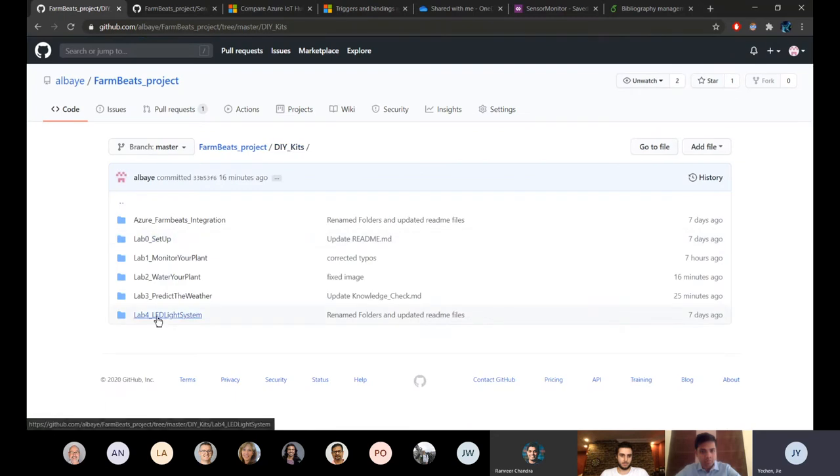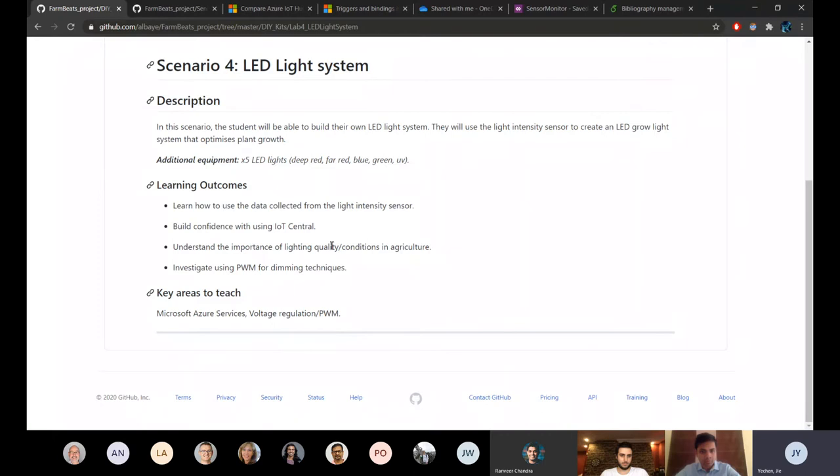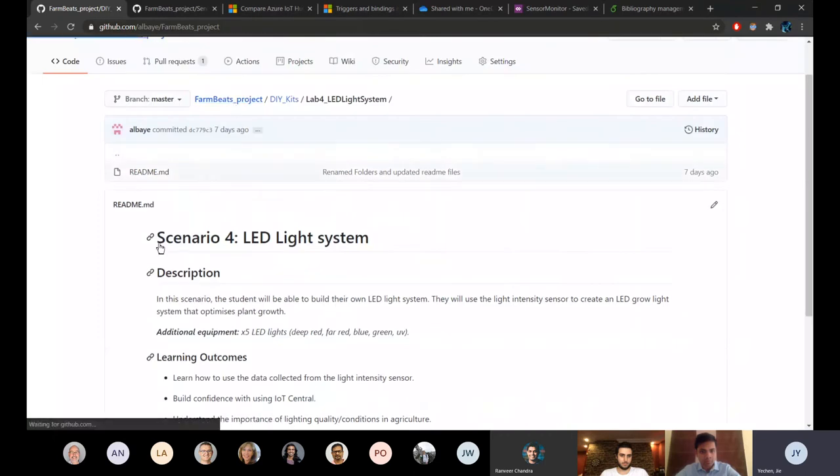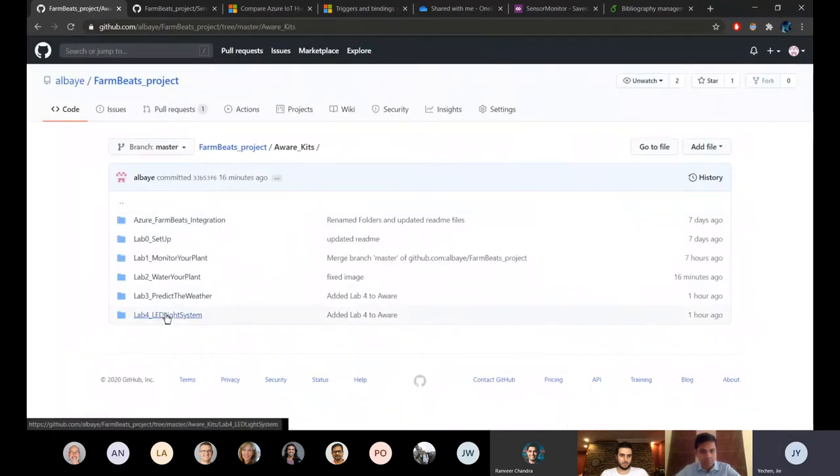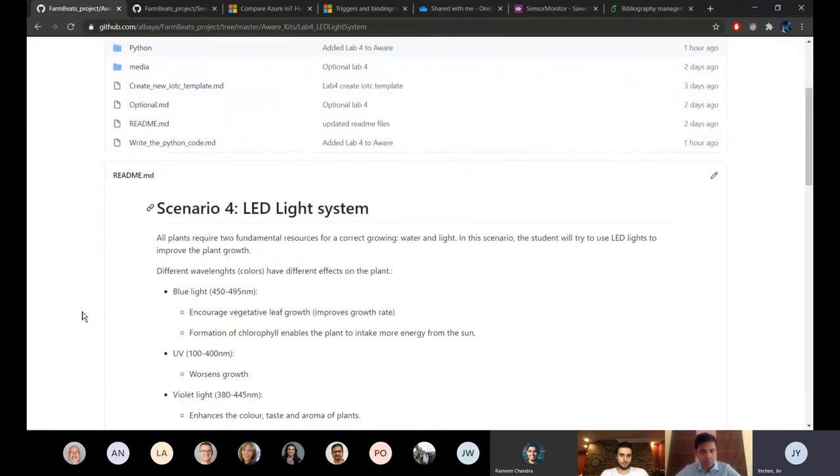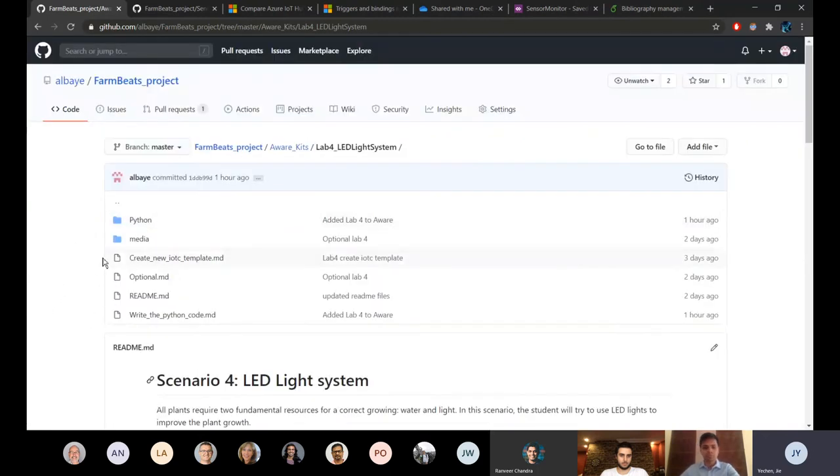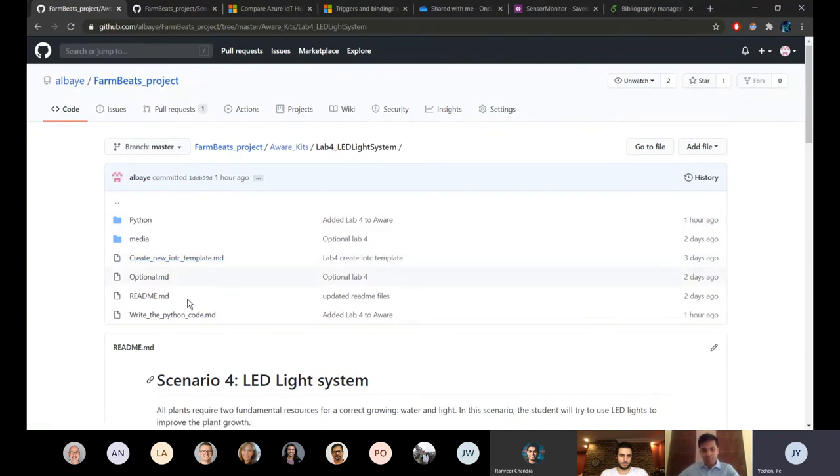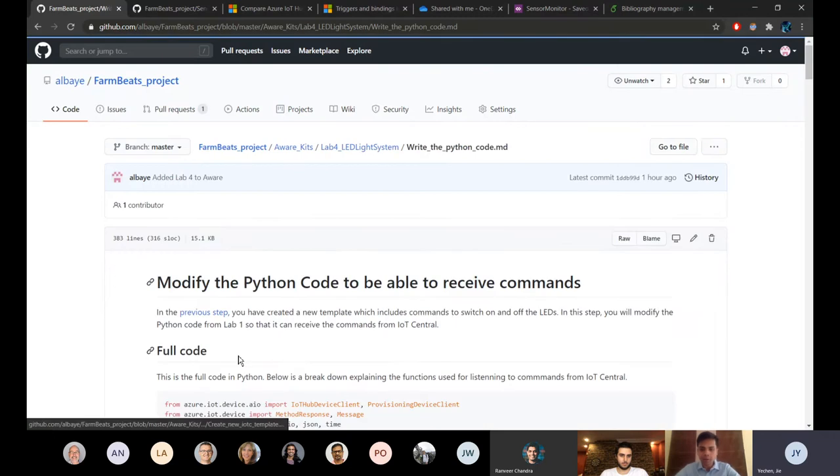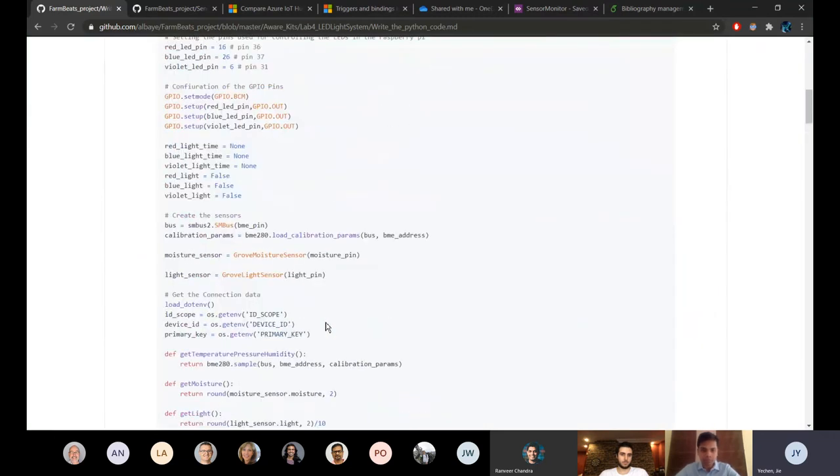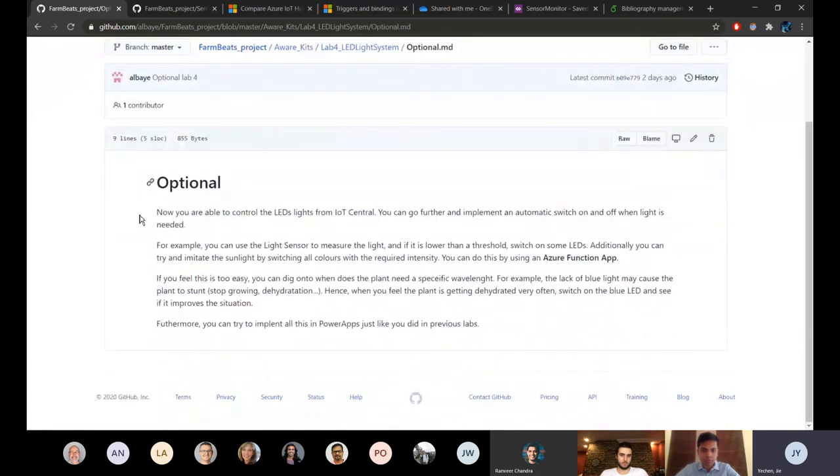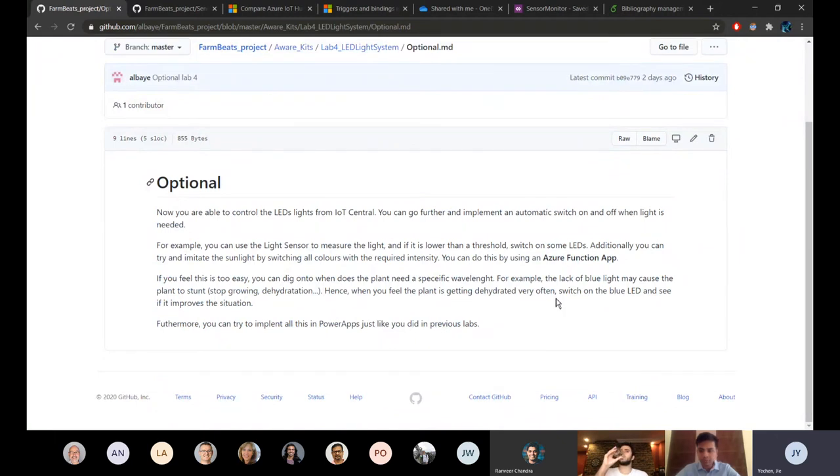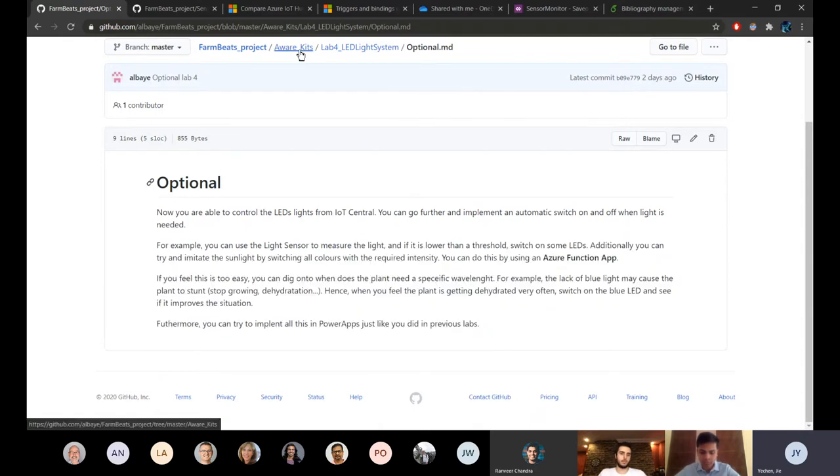Finally it's just controlling an LED light system. This is very simple. It's just creating the new IoT Central template for the device and then writing the Python code because in this case we're using threads to control the actual LEDs. Then at the end you also have some optional steps. In this case it would be for instance to integrate Azure functions. Students will have learned in lab 2 how to do this so we believe they can just try to do this by themselves without a step-by-step tutorial.